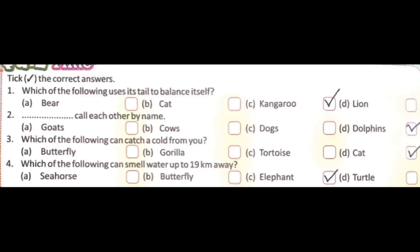Fourth question: which of the following can smell water up to 19 kilometers away? Options: seahorse, butterfly, elephant, or turtle. The correct answer is elephant. Students, read this chapter from the textbook and complete the answers in the textbook.